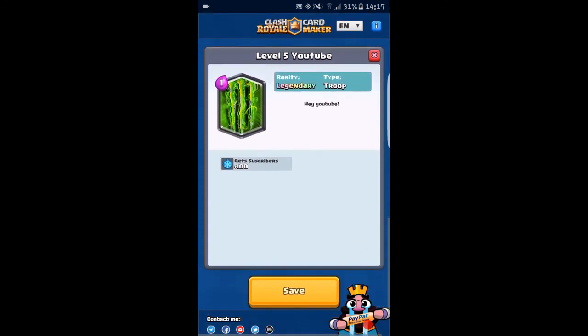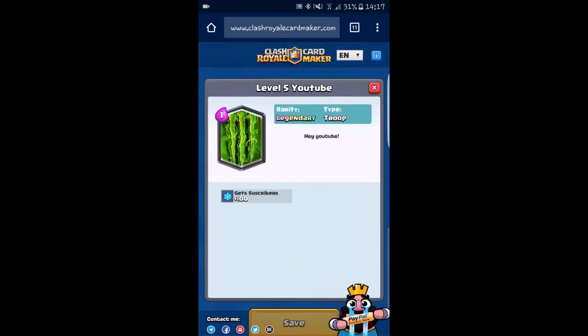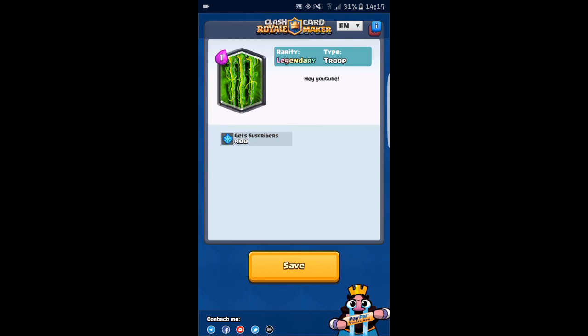Tell me if you like this. You can also try sending it to Supercell. Maybe they will actually bring this into the game. Tell me if you like it. See you guys next time and bye.